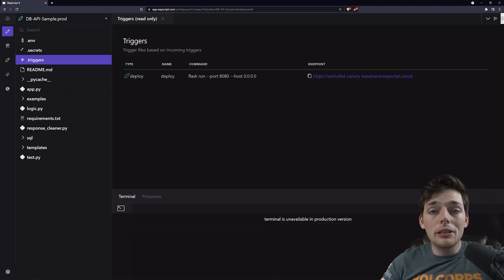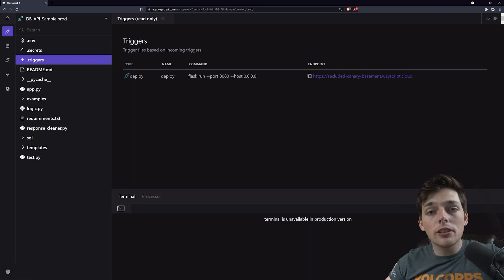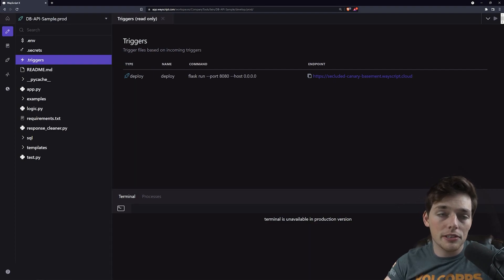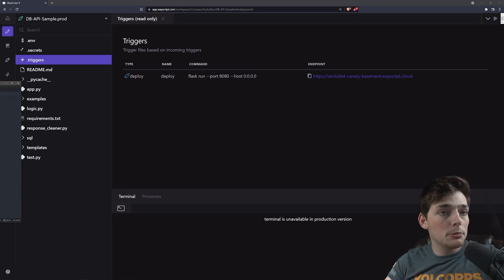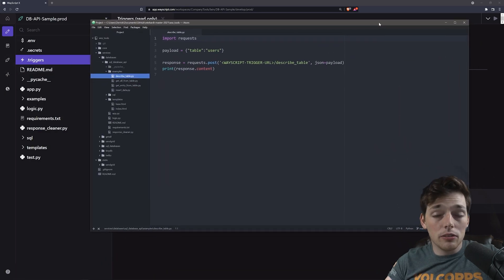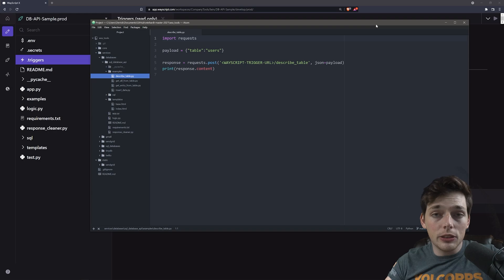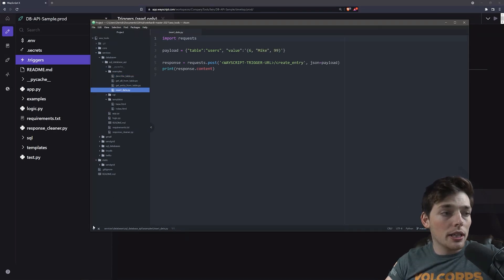We'll be building this inside of WayScript, but I think it's a more powerful example to show you how we'll interact with the finished product first. How we'll interact with the finished product is let's say on our local machine, we want to insert information into a database. What we can do is use a simple request to do so.